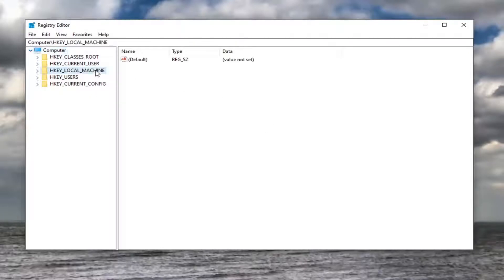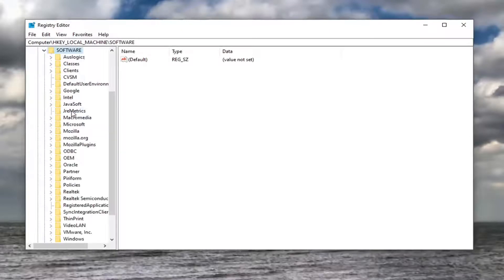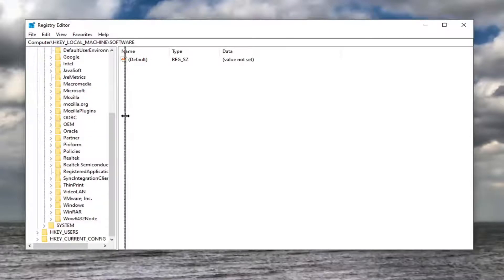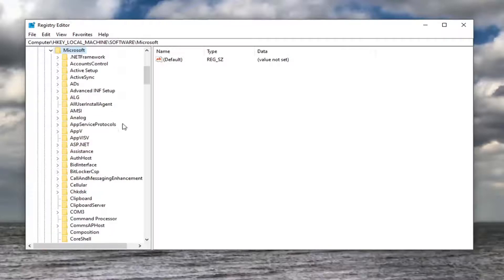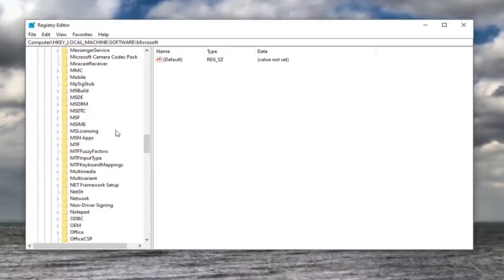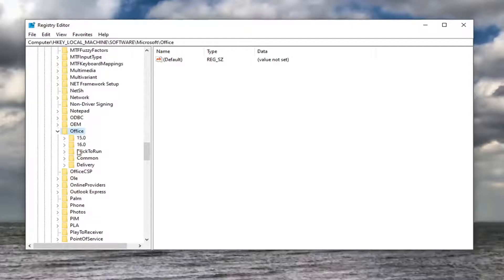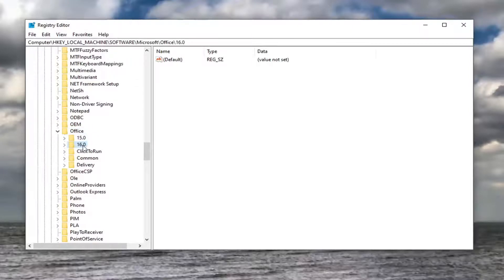Double-click on the HKEY_LOCAL_MACHINE folder, then do the same for Software. Look for Microsoft, double-click on that, then go to Office and double-click on Office.